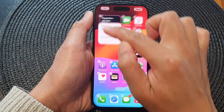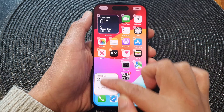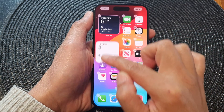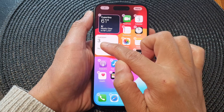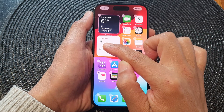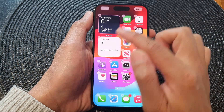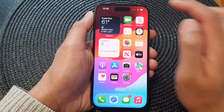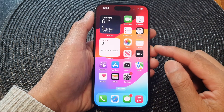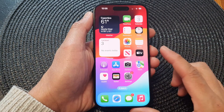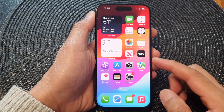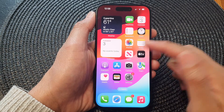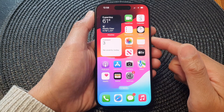So let's say I want to have all my widgets sit vertically down in a straight line — I can do that by moving my widget down to the side. Then tap on done to save the changes. And that is how you can move and rearrange icons and widgets on your home screen.